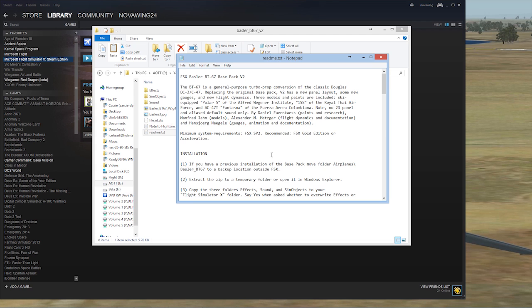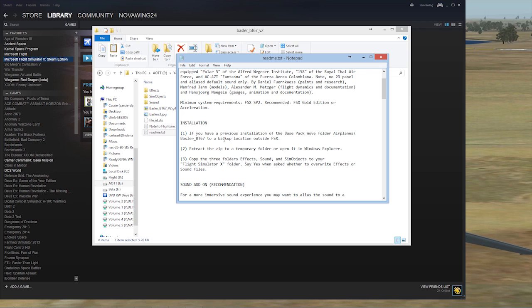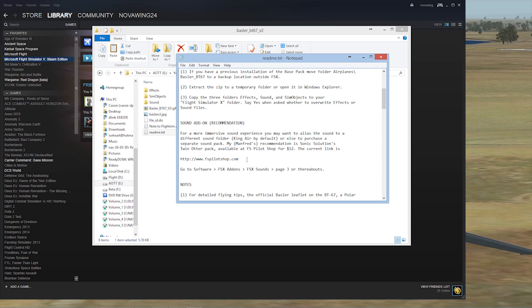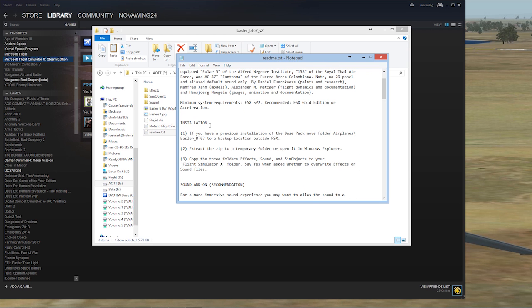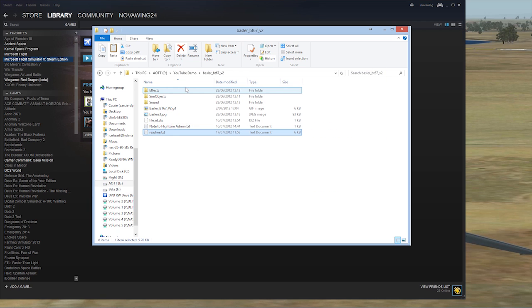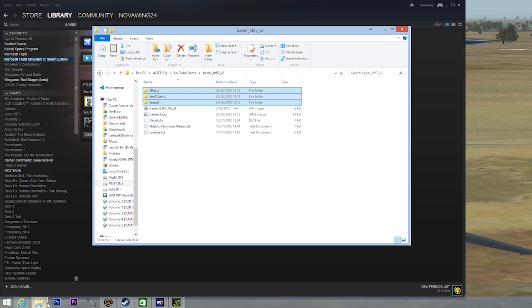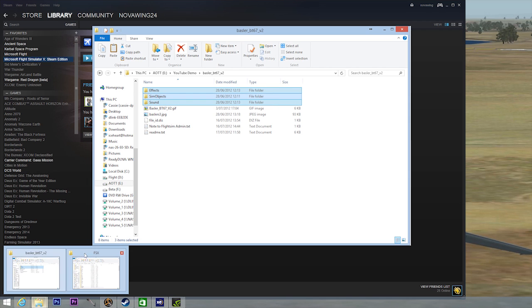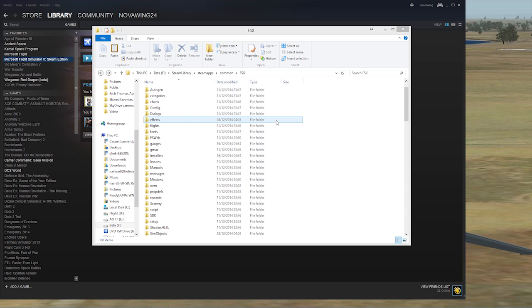Again, we have a quick readme file. This one shows you the install. Extract to temporary directory, which is what we've just done. Copy the three folders to your Flight Simulator X folder. We'll follow his guide. We'll grab his three folders this time because he's got some custom sound files in this one. Copy those, and we'll switch over to our, as I said, these are quality freeware add-ons, so no messing around. You can just go straight to your top level and paste them.